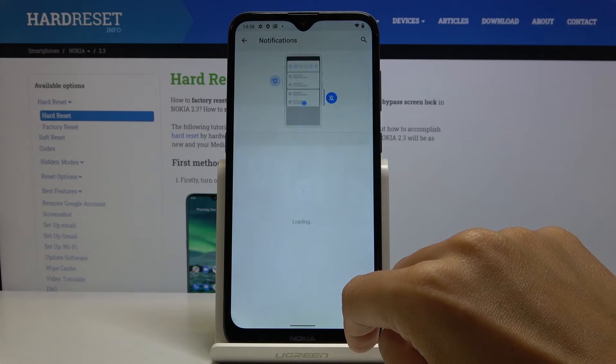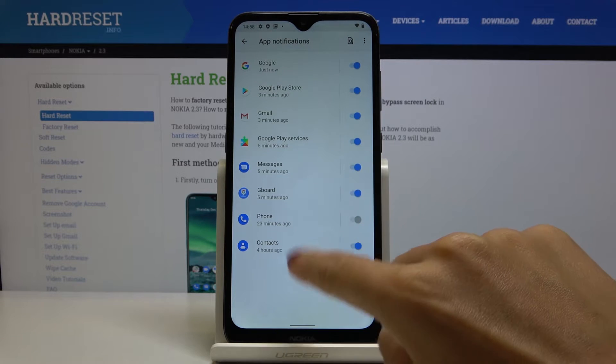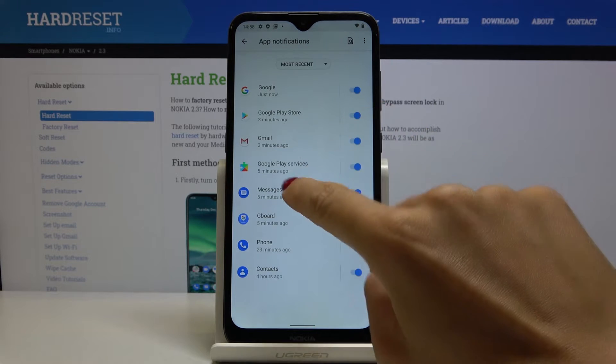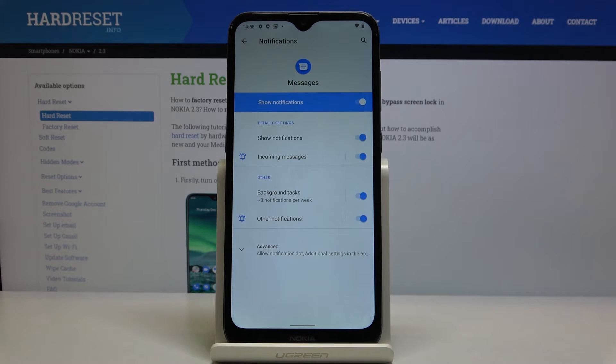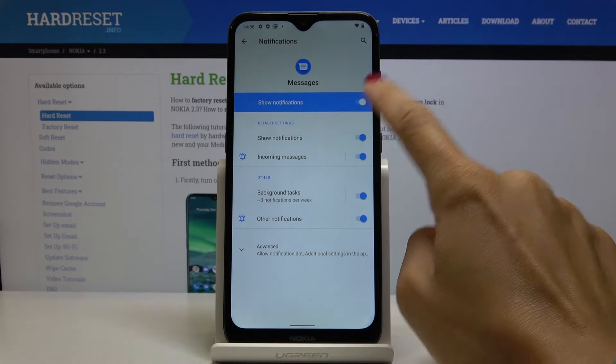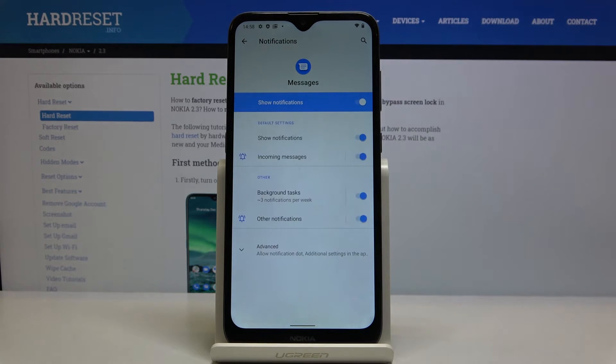Here go to All Apps, pick Messages, and here you can either hide all notifications for this app just by tapping on this switcher.